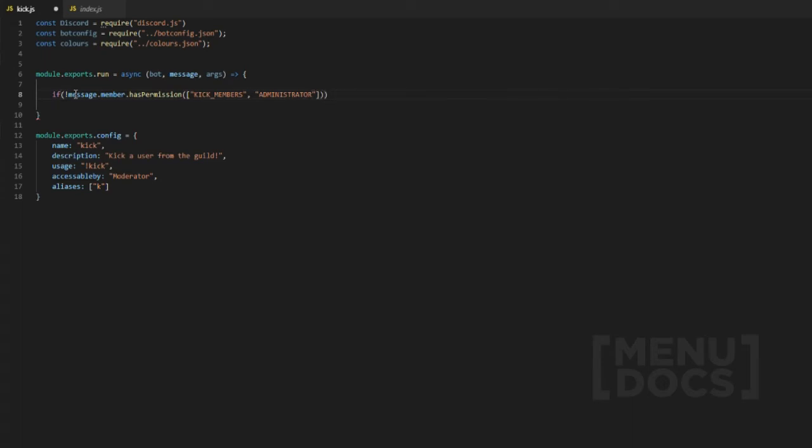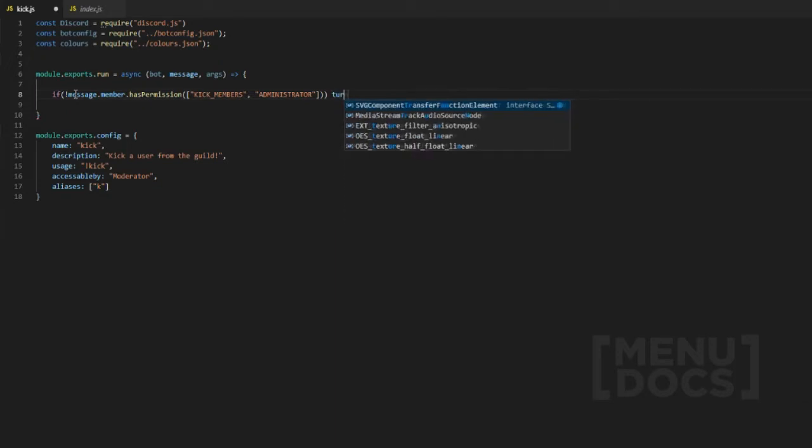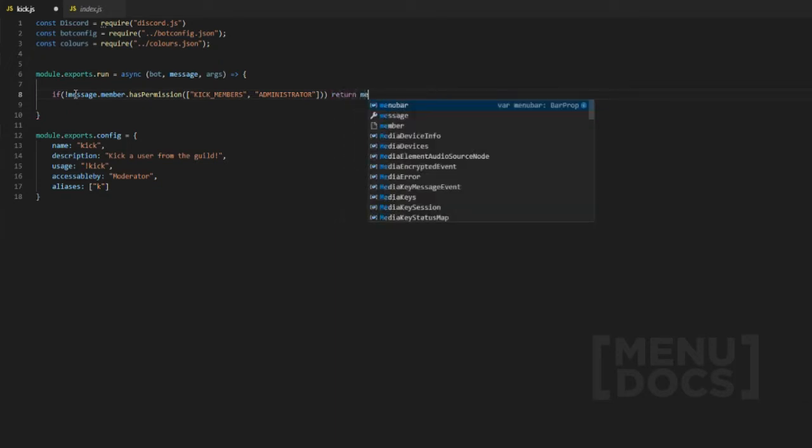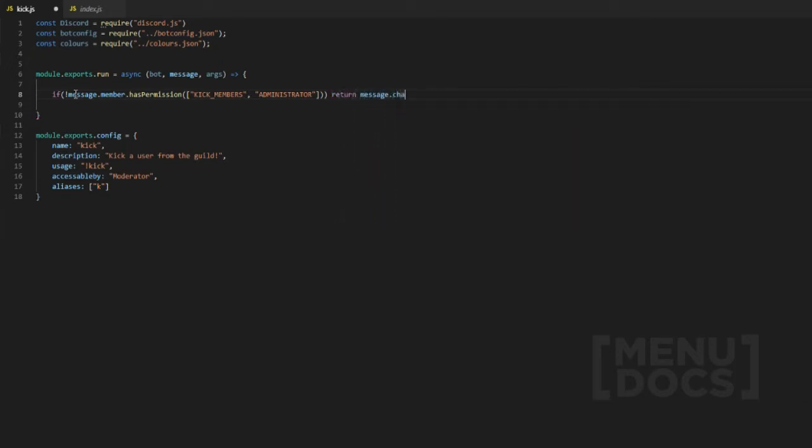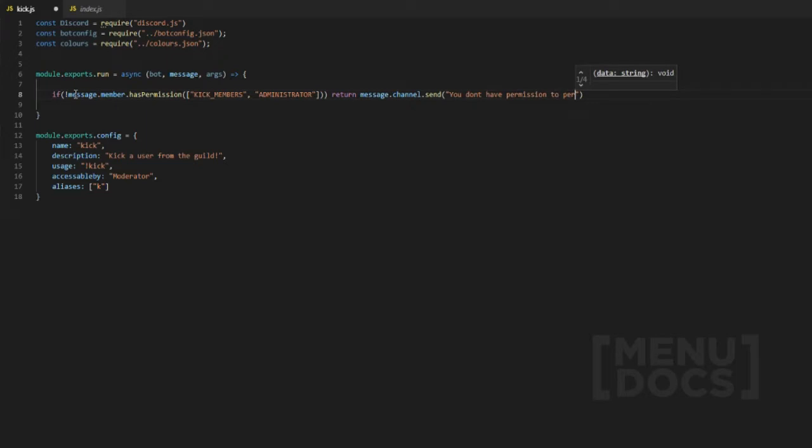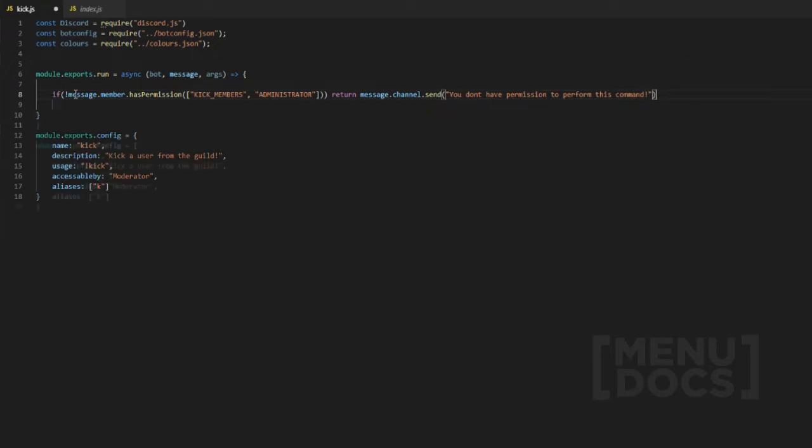If they do not have this we're just going to return it basically. We're going to return message dot channel dot send: you sir don't have permission to perform this command.